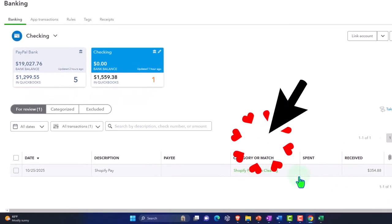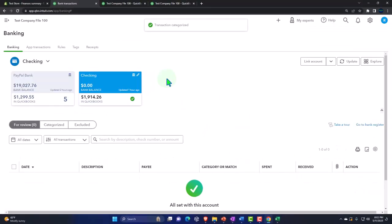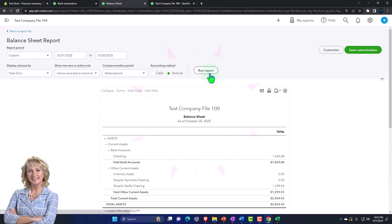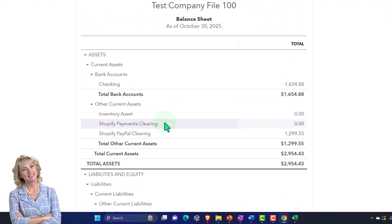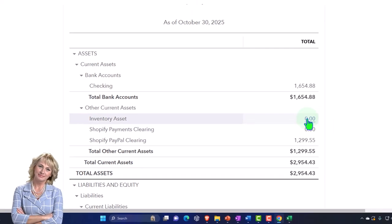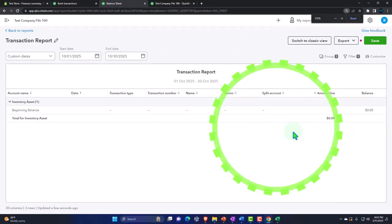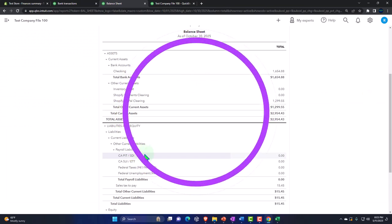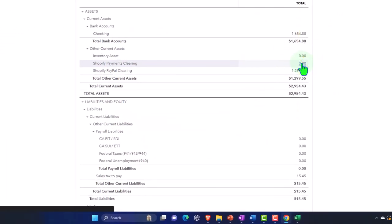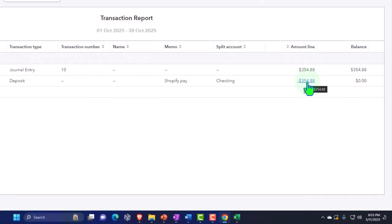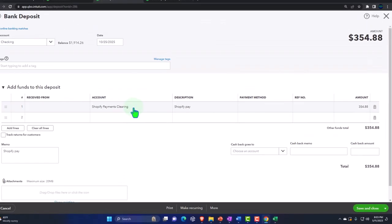I'll say Shopify clearing, add it, and check it out. Going back to the balance sheet and running it — the payments clearing account went back down. If I go into that clearing account, this is the pattern: it goes up with the journal entry and then back down with the deposit form we created from the bank feeds, back down to zero. That's what a clearing account means — it's not a temporary account (those are income statement accounts that close out to equity). This is a clearing account.